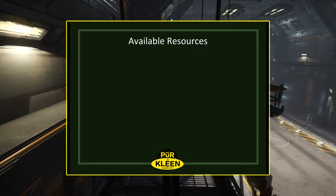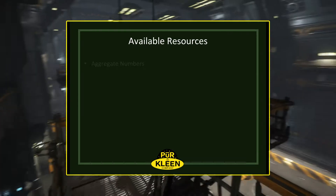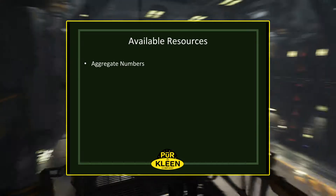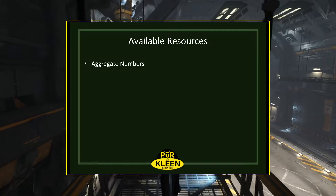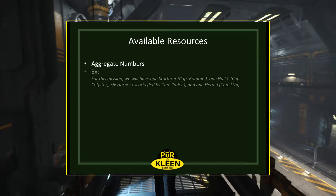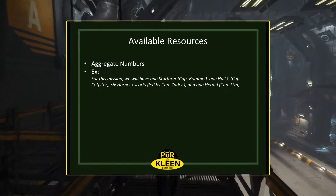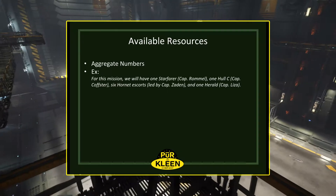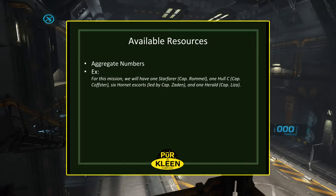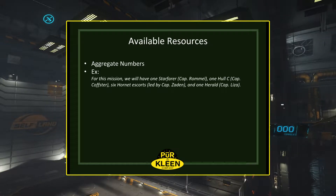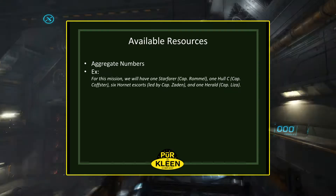Available resources concerns itself with the aggregate number of assets or resources that you have at your disposal for this mission. For example, for this mission we will have one Starfarer, one Holt C, six Hornet escorts, and one Herald.